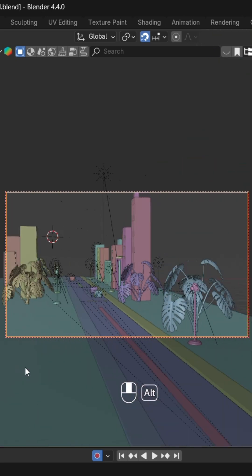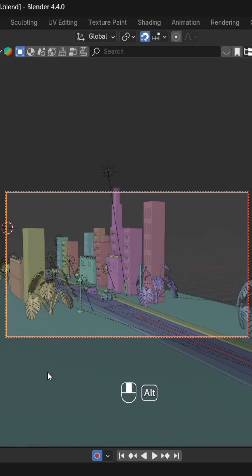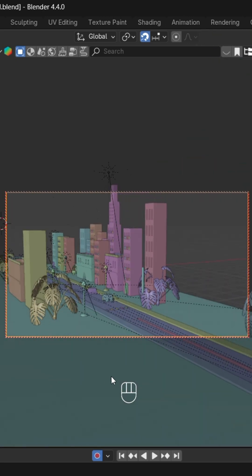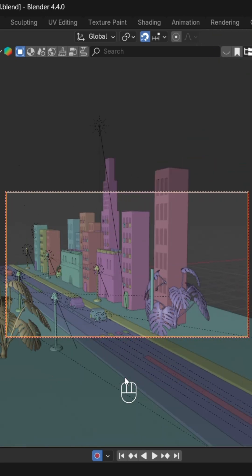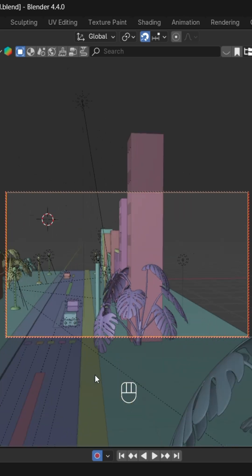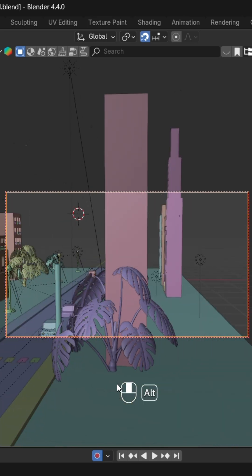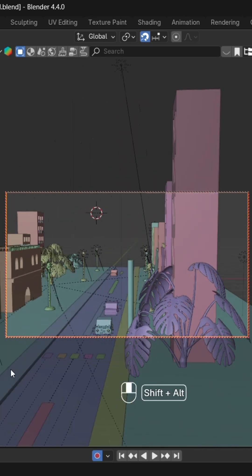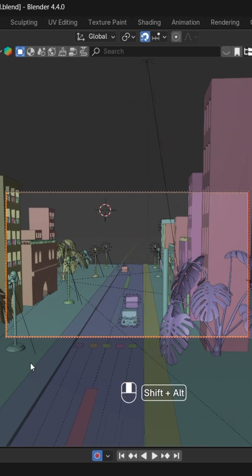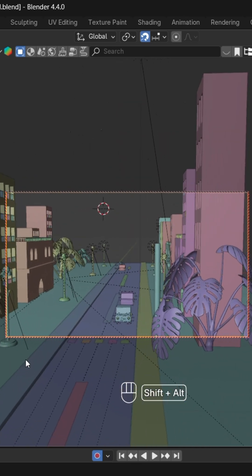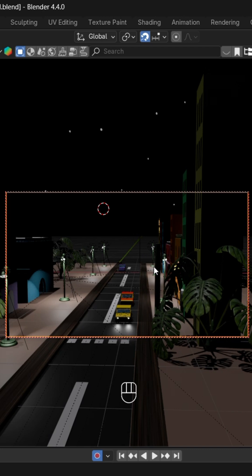Now you can move your camera easily and set its position according to you. You can easily set your camera like this. After that, I will go to the render view.